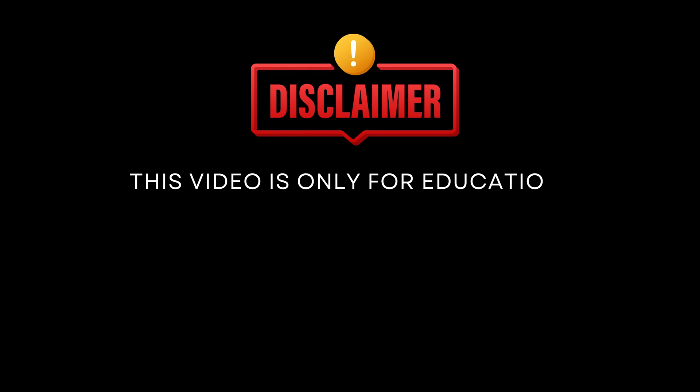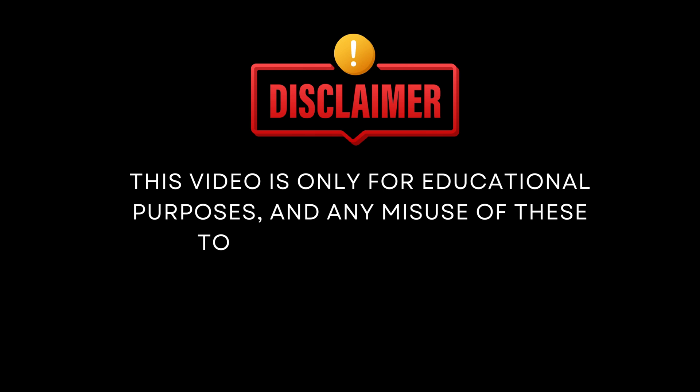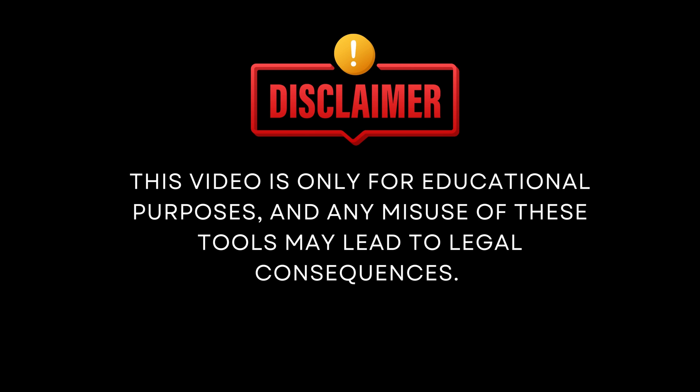Before getting into it, here's a quick disclaimer. This video is only for educational purposes, and any misuse of these tools may lead to legal consequences. Without further ado, let's dive in.